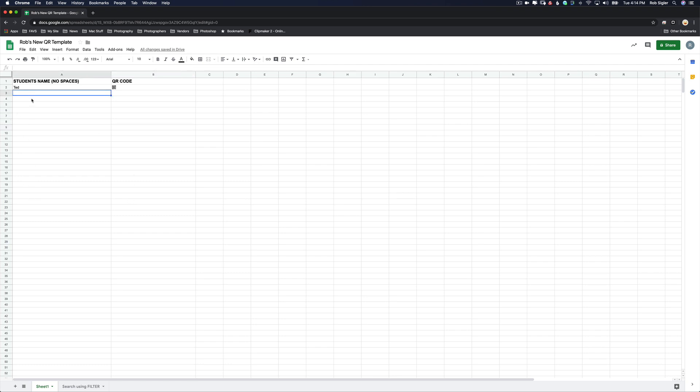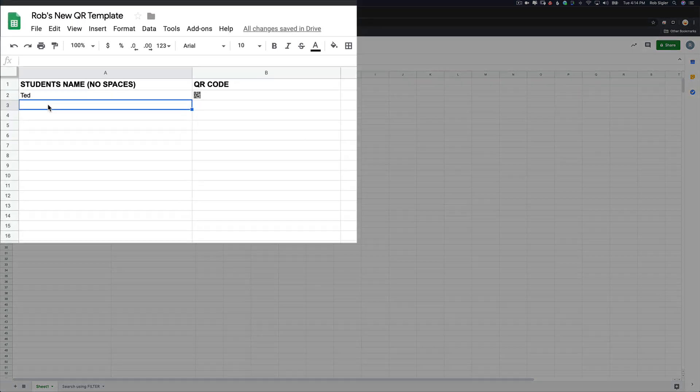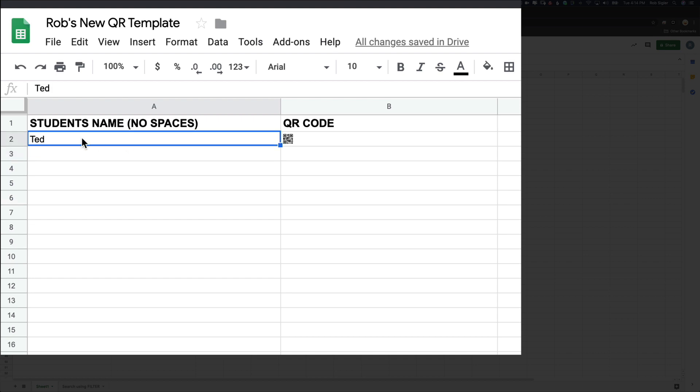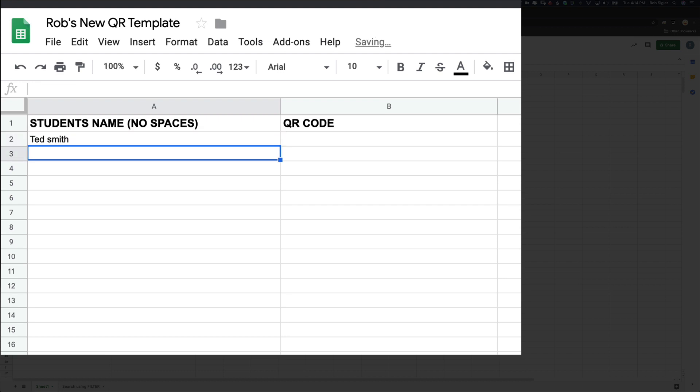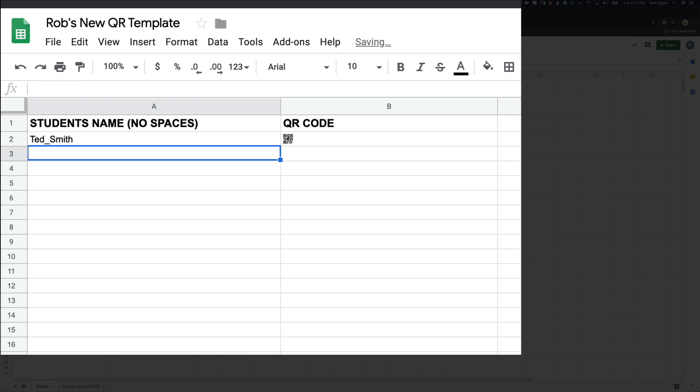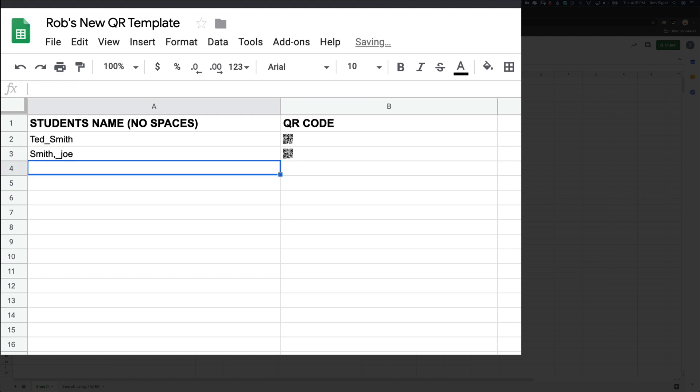Column A is where you're going to add all of your information. Now there is one catch to using Google Sheets that's a little bit of a pain, and that's you cannot use any spaces. As soon as I add a space, for example if I typed Ted Smith and hit return, my QR code will vanish. So what we need to do is use an underscore where we would use a space.